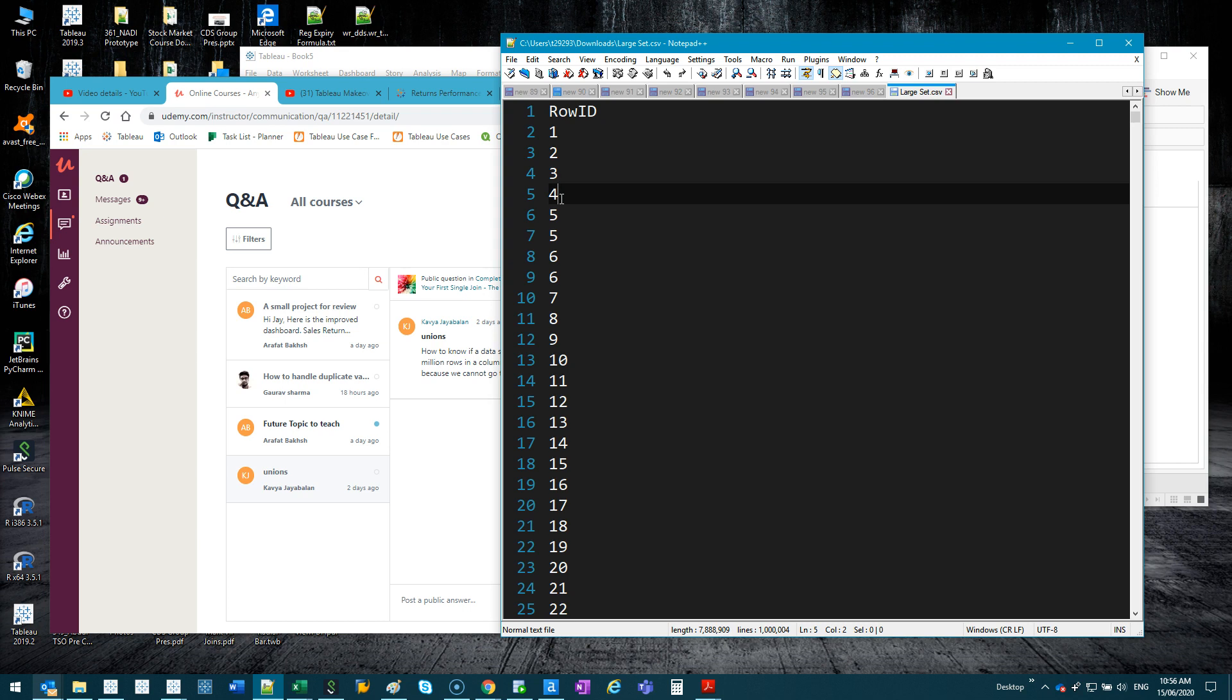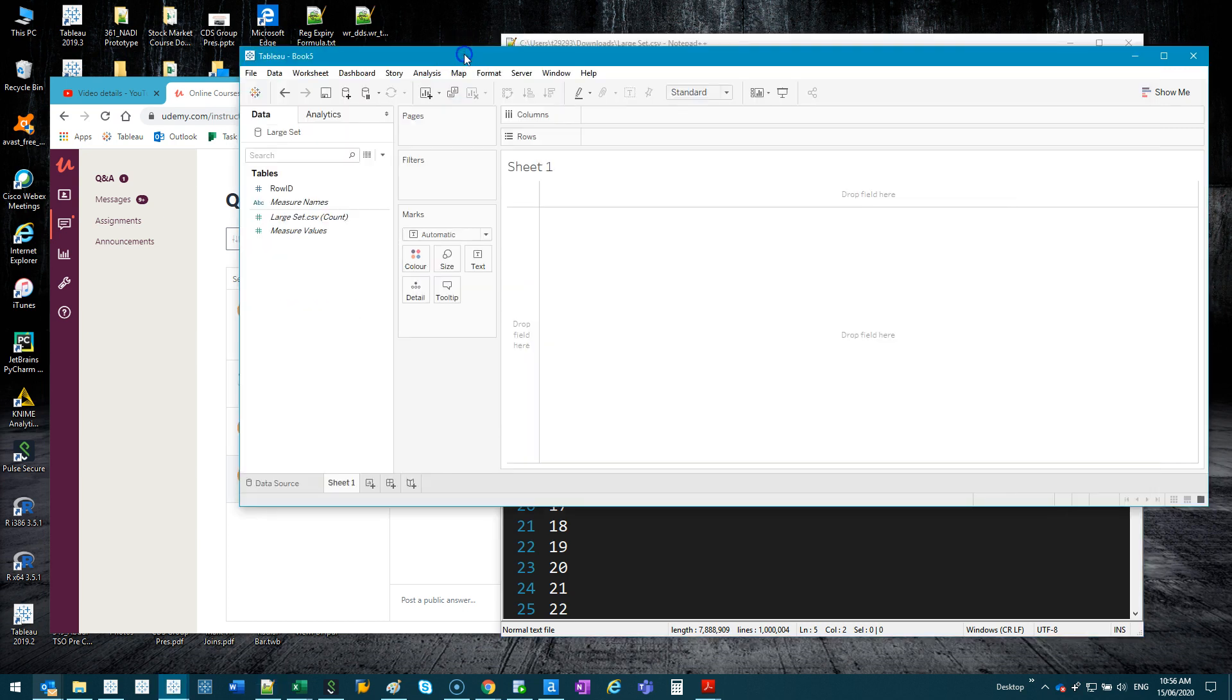Alteryx, yes you can do it, but again you need Alteryx which is like $10,000 a license. So question is, how do you do it in Tableau? All right.